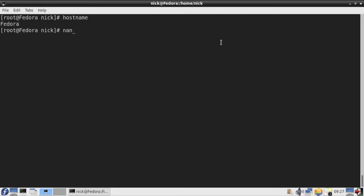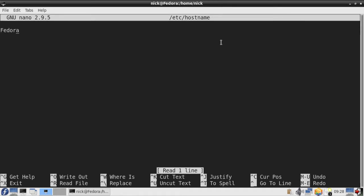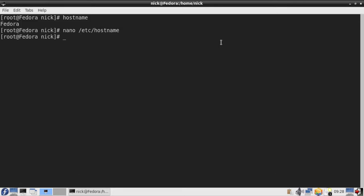To change the hostname, type nano and the location where you can edit the hostname. Here you can put any name you like. Use Ctrl+O to write and Ctrl+X to exit. Then you'll need to reboot the system to see the new name.